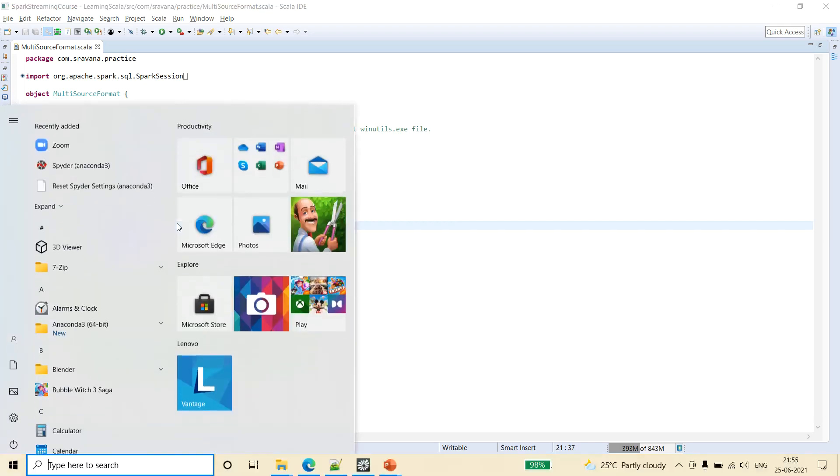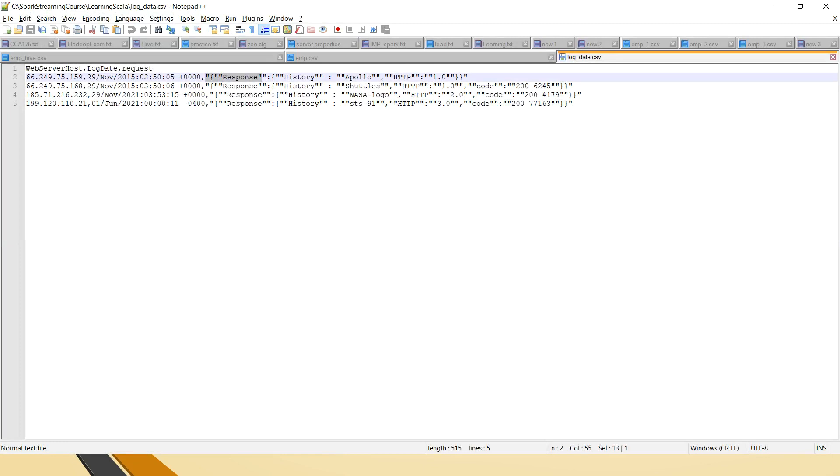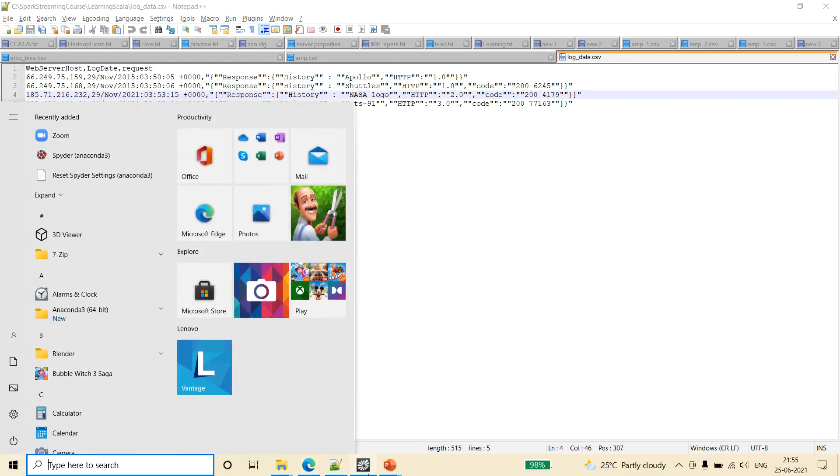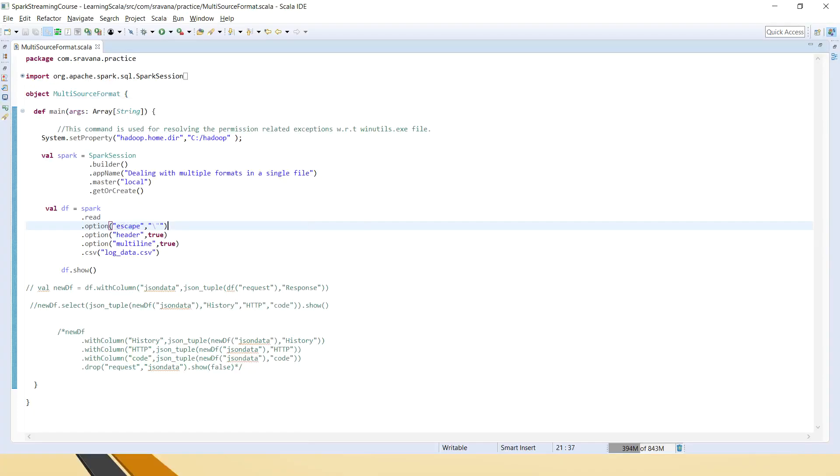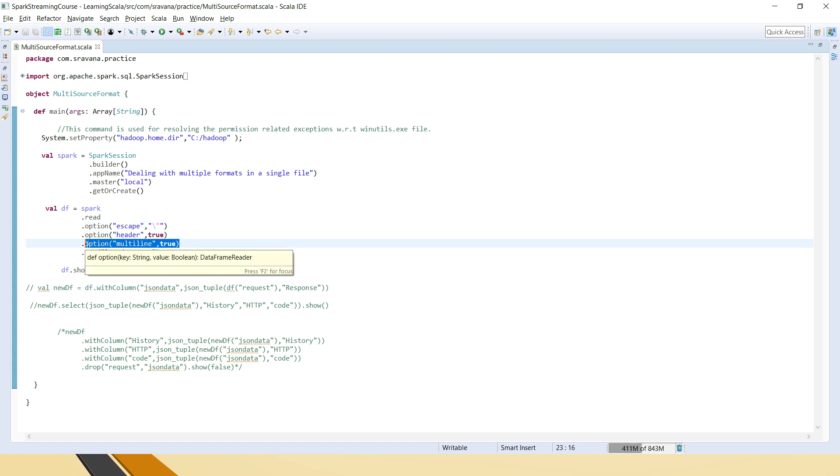That is because in the input file, if you see there are two double quotes present. Usually in web server logs, when they are written as a JSON format, it will come with double quotes. So for reading that double quotes, I am saying escape, that means you don't consider that double quote. And then it has a header in the input file, so I am saying that header is true. And I am also giving the option as multi-line as true because the JSON whichever is contains, it has a response. And inside that again it has three different columns or we can see JSON objects. So because of that, I have used this option as multi-line as true.